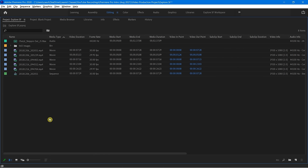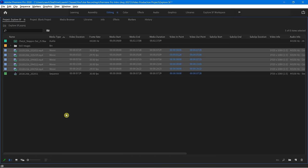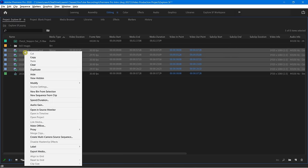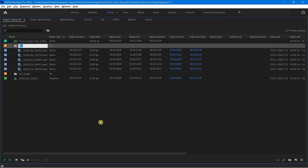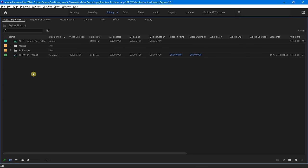Now let's do that a slightly different way with our movies. This time I'm going to kind of do the reverse — I'm going to select all of my MP4s. This time I'm going to right-click and say New Bin from Selection. So instead of creating the bin first, I selected the files first and then create the bin from the selection. I'm just going to call this Movies, and there they are.